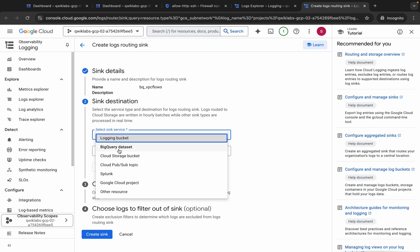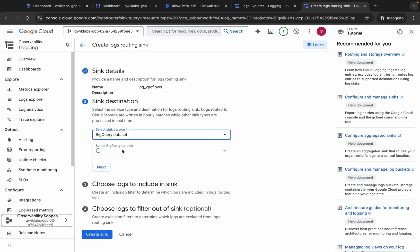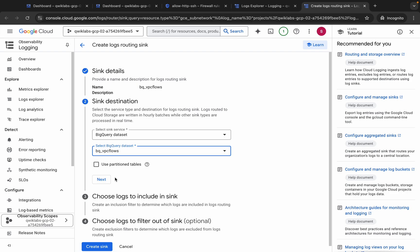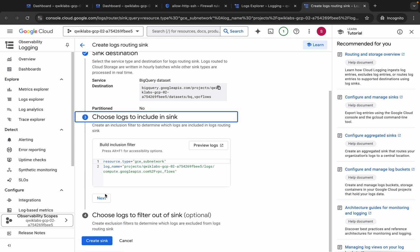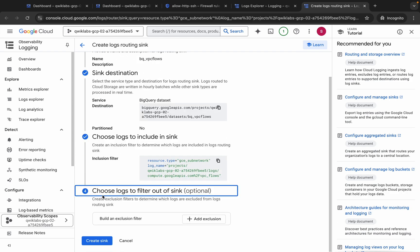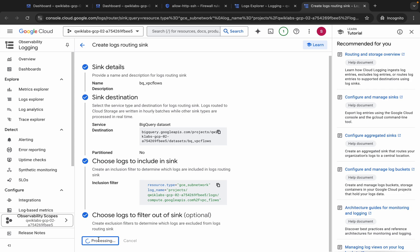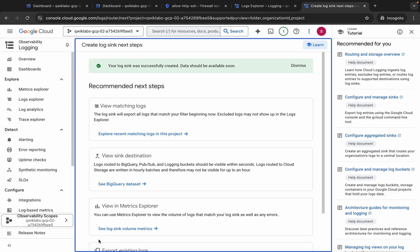From here, choose BigQuery Dataset and select the dataset. Now click Next, scroll down, click Next again, and then click on Create Sink. Wait, and as you can see our sink is created.